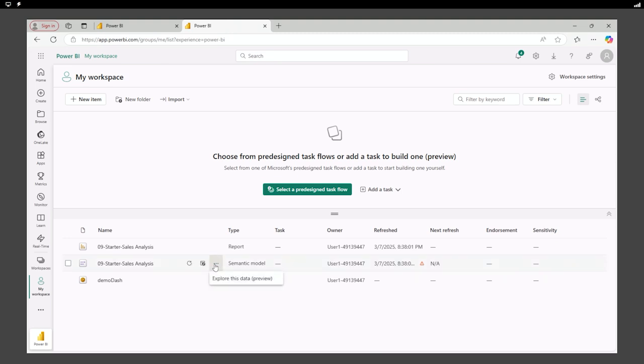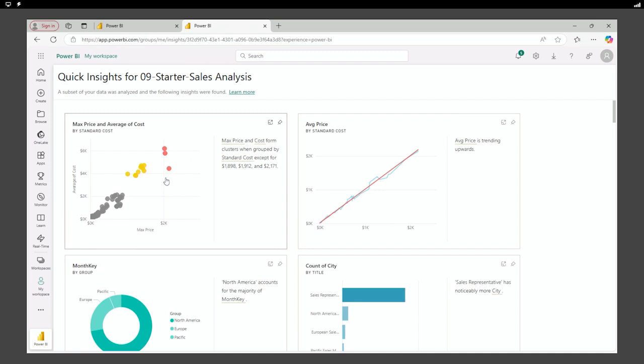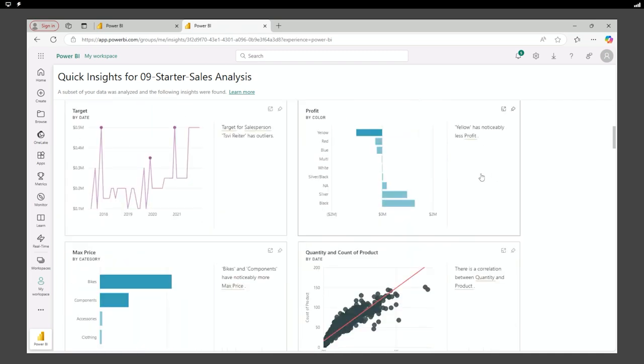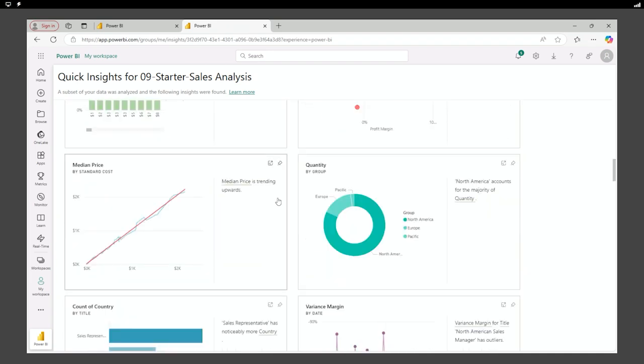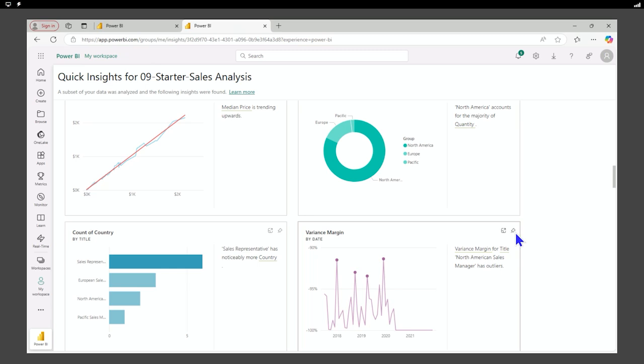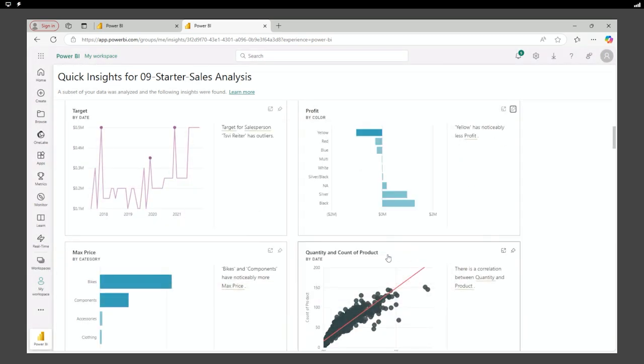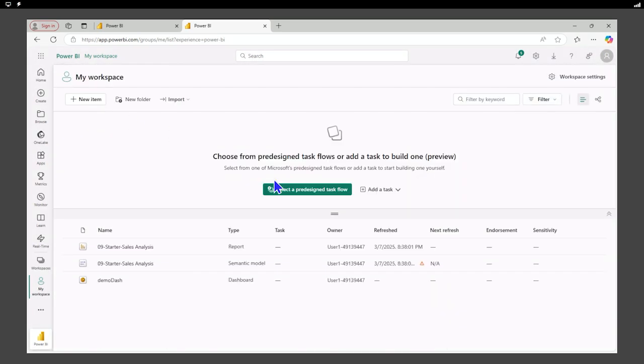We can get information about our reports. We can export and analyze in Excel. We can get quick insights and we can view them. And if we'd like any of these insights, we find them helpful. We can add them to our report as such.